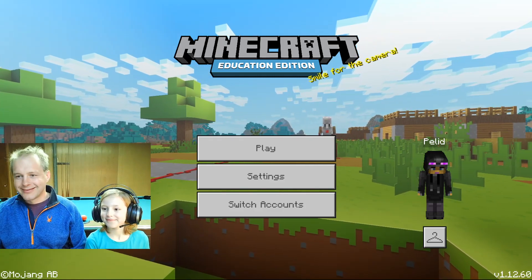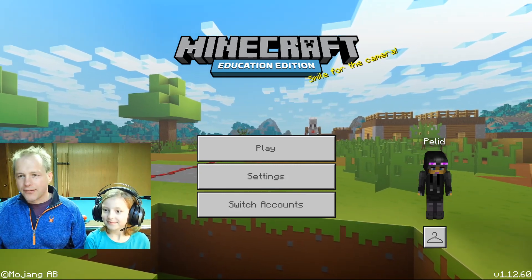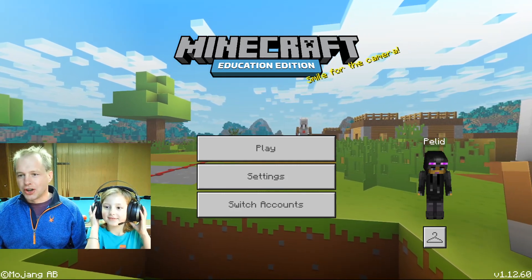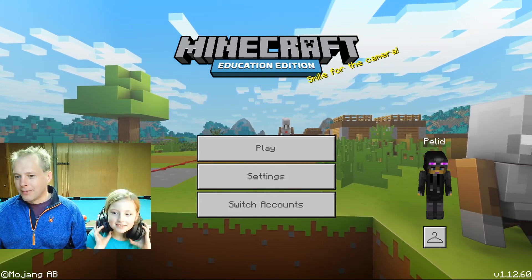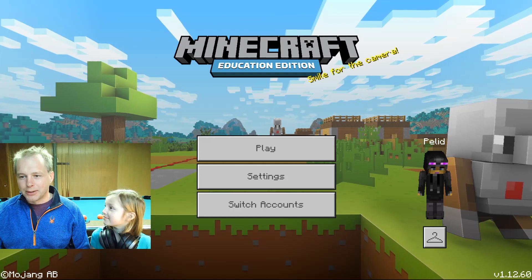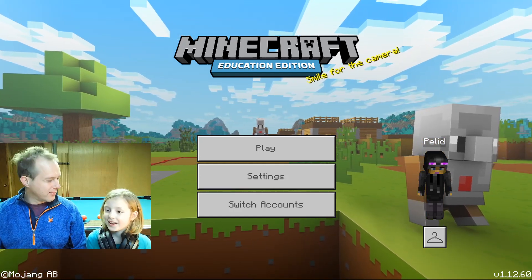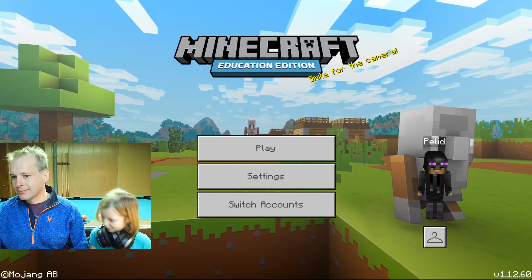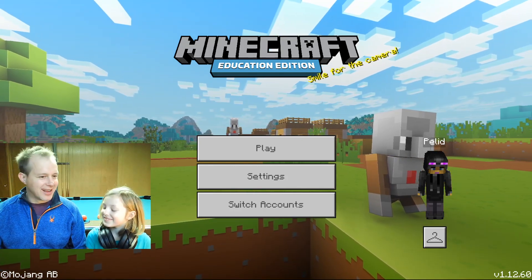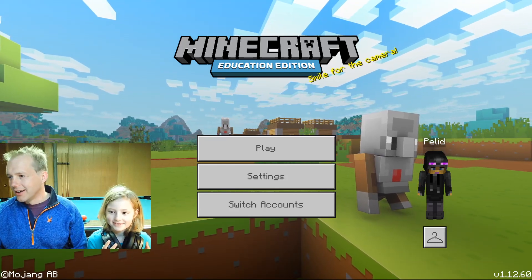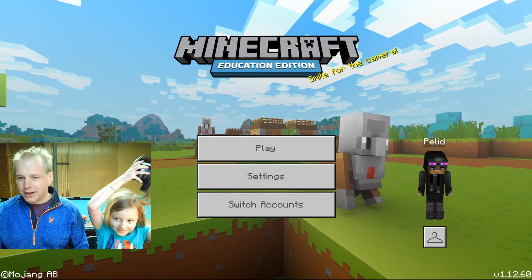Welcome! This is the MakeCode for Minecraft Education Edition show here in Washington State. My name is Peli. I'm an engineer at Microsoft working on MakeCode. And I'm Nell, and Nell is going to be driving Minecraft today. So we're going to be doing some cool activities inside of MakeCode.